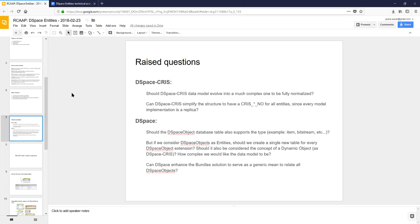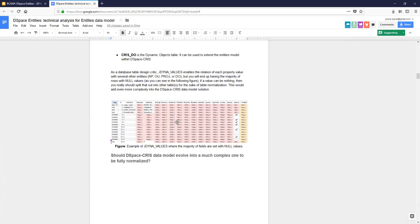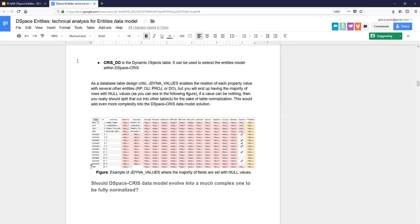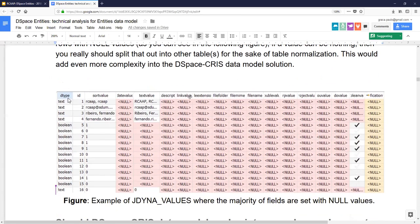Thank you, Paulo. These are really good questions and I agree with some of the points in the document around the normalization issue — there are definitely some improvements that could be made. The giant table example with all the nulls is obviously not ideal. This is the gdynar — I think it's Java dynamic values table — and it is one of the core tables of DSpace CRIS.